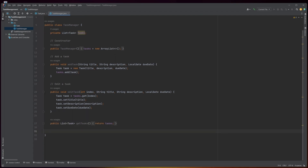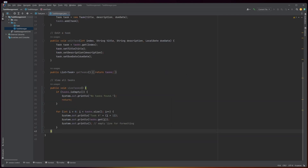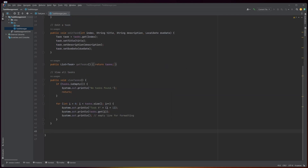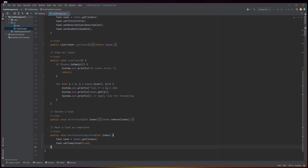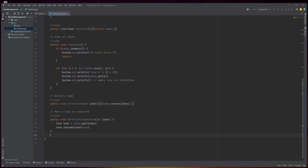The getTasks method returns the entire tasks list. The viewTasks method displays all the tasks in the tasks list using a for loop to iterate over the list, printing the task number, task details, and an empty line for formatting. The deleteTask method takes an int index and removes the task object at the specified index using the remove method of the ArrayList class. The markTaskAsCompleted method retrieves the task at the specified index and sets its completed property to true using the setCompleted method of the Task class.